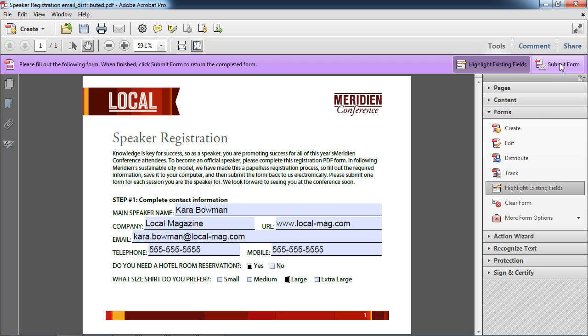And she does want a hotel reservation and she'd like a large shirt. Now at this point, all she needs to do is click on submit form and her email client will get an outgoing message that's pre-addressed to me with the PDF file attached that has the data in it that I want. So she'll go ahead and click submit form. That will happen automatically.